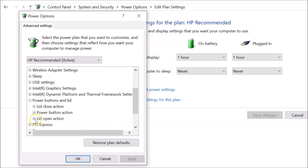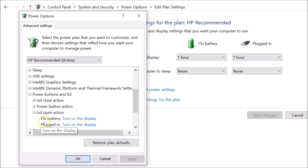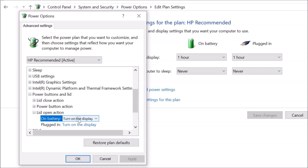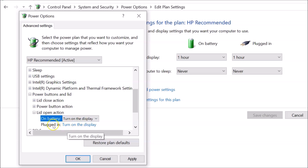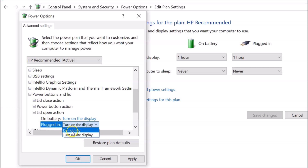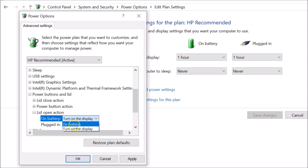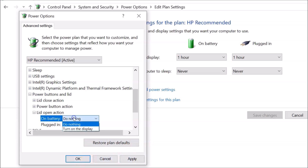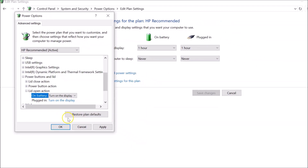You can see the lid open action option has been added. Expand it by clicking the plus button. Under lid open action, on battery, you can set it to 'Do nothing' or 'Turn on the display'. For the plugged-in option, you also have 'Do nothing' or 'Turn on the display'. After making changes, click Apply and then OK. I'll leave it on the default 'Turn on the display'.